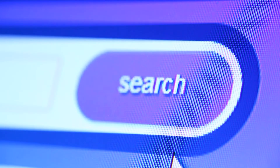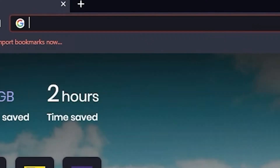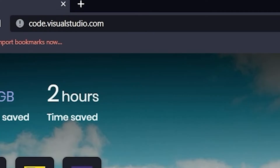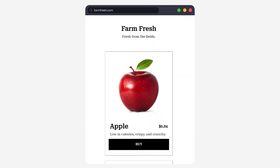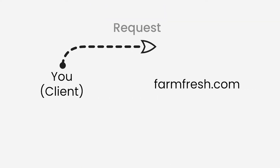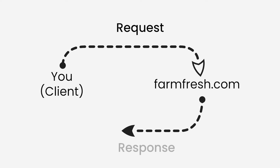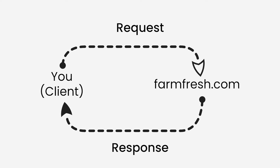Whenever we visit a website we either search for it or directly enter its URL address. Let's say we want to visit the FarmFresh website — we type its URL, farmfresh.com, in our browser and it takes us to the FarmFresh website. We requested farmfresh.com, which in turn returned us a response: the website itself.